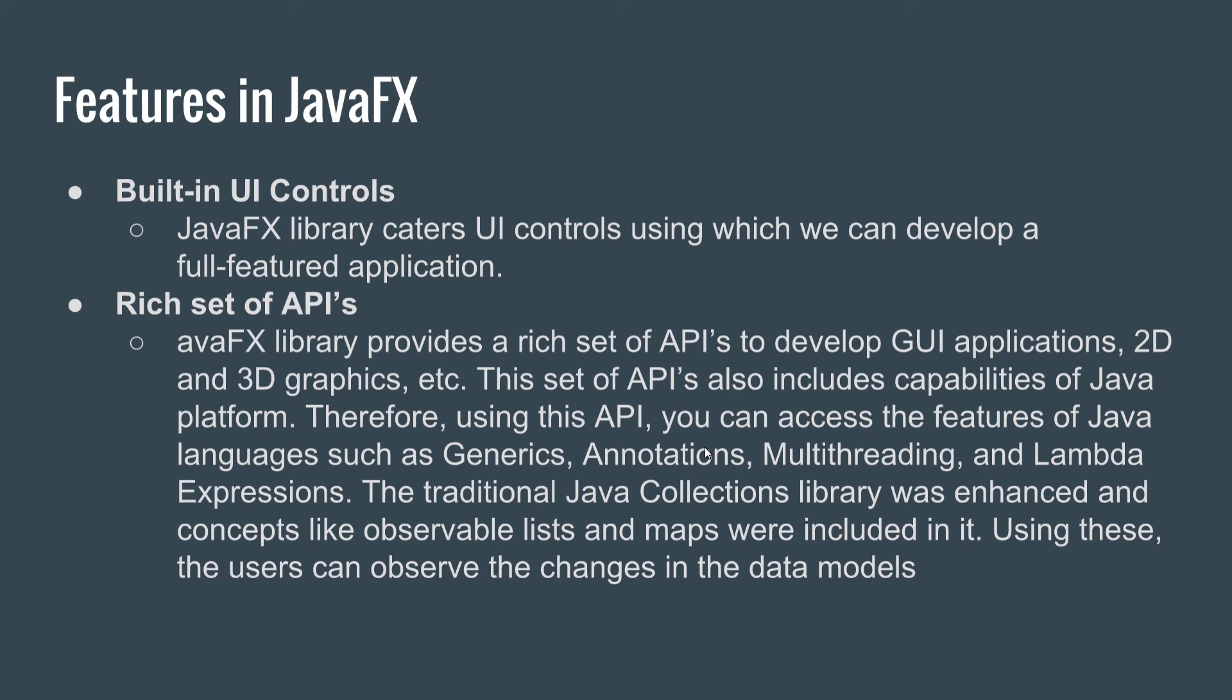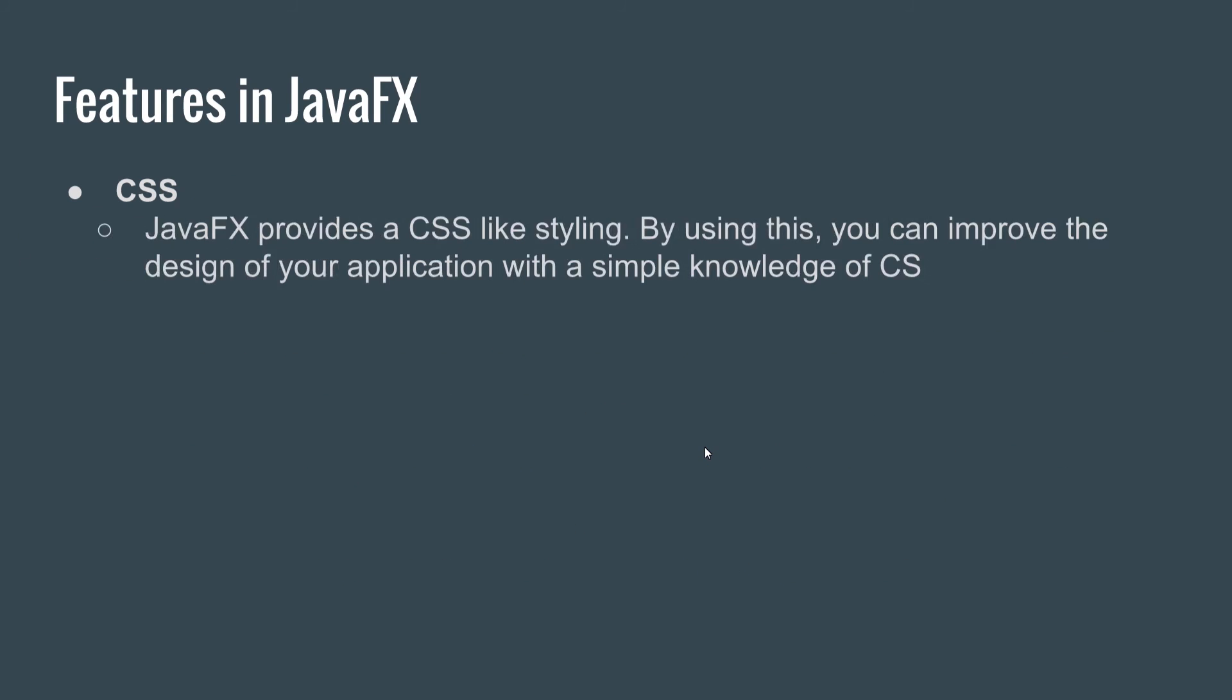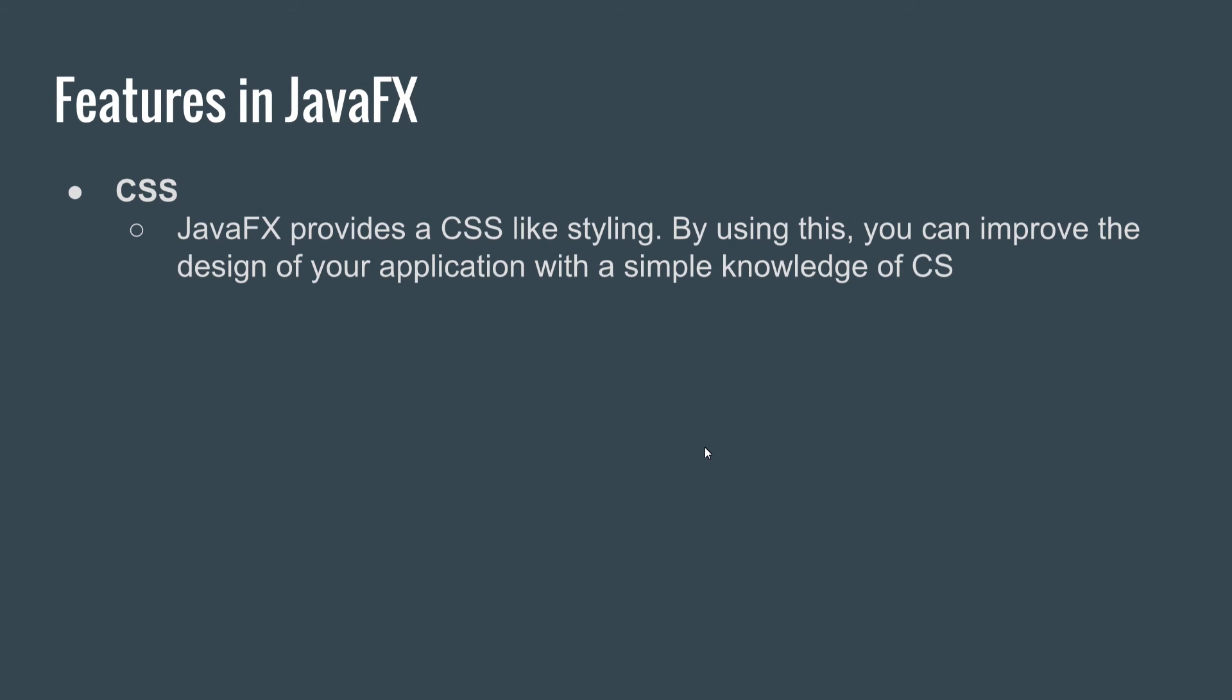Using these, users can observe changes in data models. We have CSS as well. JavaFX provides CSS-like styling. By using this, you can improve the design of your application with simple knowledge of CSS. CSS stands for Cascading Style Sheets, which is most commonly used to enhance the look and design of your HTML pages or web pages.